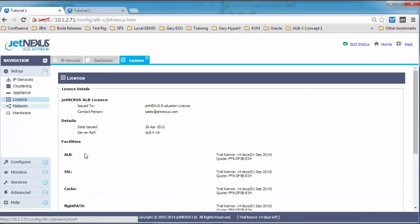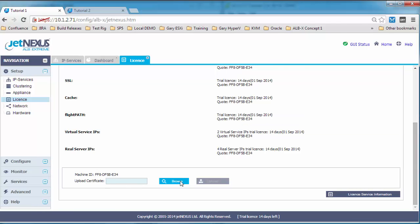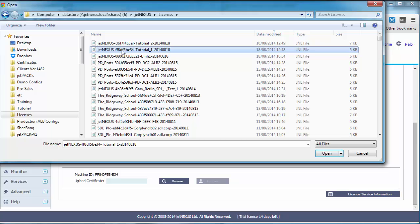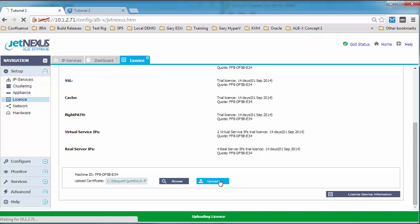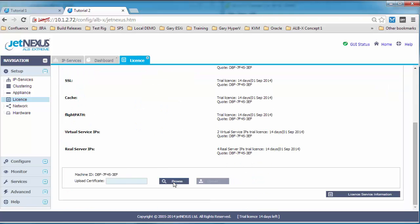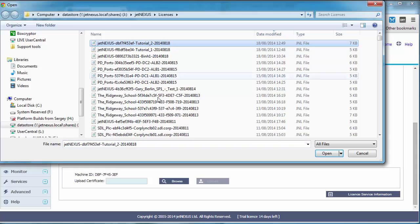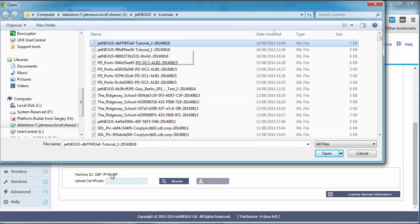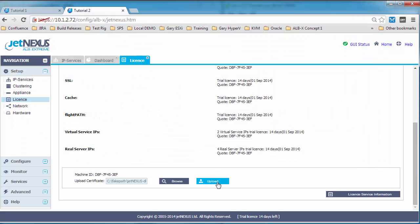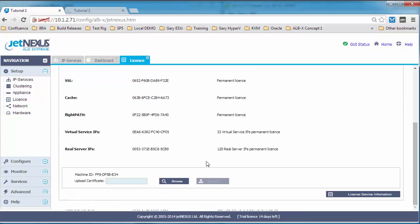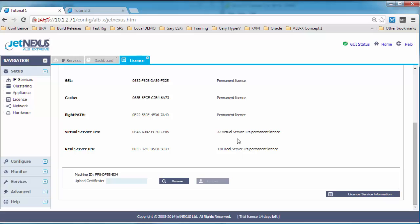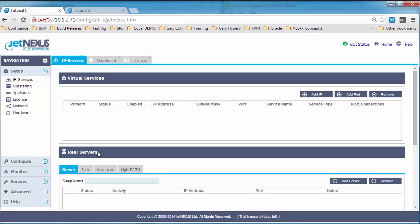Okay now let's have a look at the license. So we can see the license is a trial license of 14 days and you have 2 virtual IP addresses and 4 real servers. And there's our machine ID. So I've already licensed these. I'm going to select that license based on that machine ID and click upload. And you'll see you get the green uploading license banner at the bottom. So we'll do the same on box 2. Tutorial 2, machine IDs match. And then we'll upload. Let's go and have a look back at box 1. You can see that's now gone to permanent licenses and I've given myself 32 and 120.